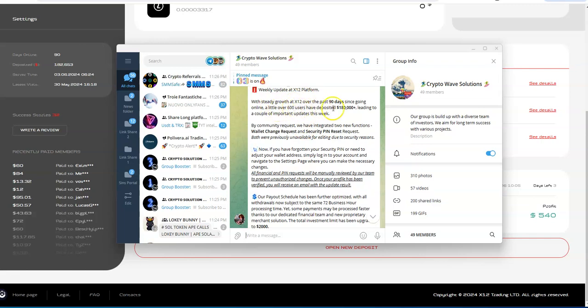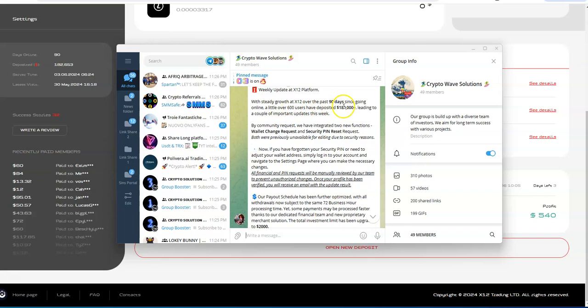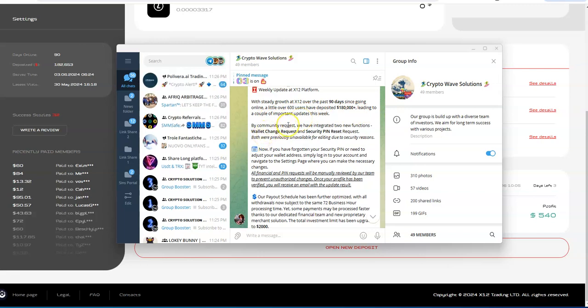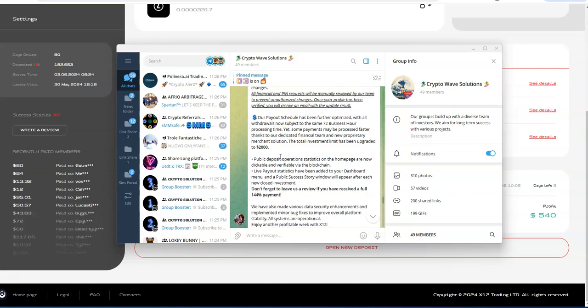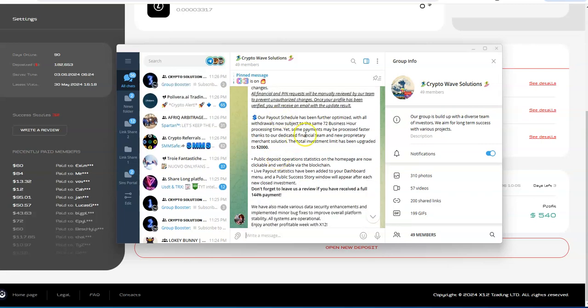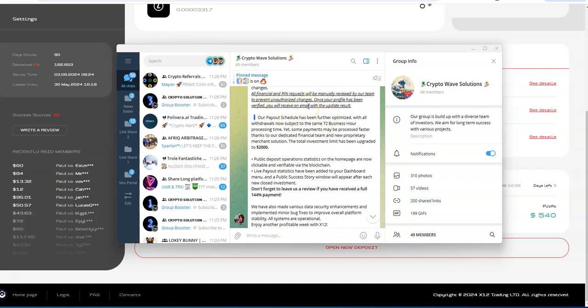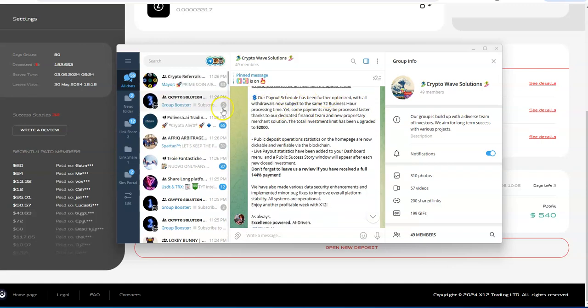With steady growth over the past 90 days since going online, a little over $180,000, leading up to a couple of important updates this week. So by community requests, they're going to be able to integrate two new functions with a wallet change and security pin requests. That's on that aspect, and they're going to be manually reviewed by the team to prevent any unauthorized stuff going on.